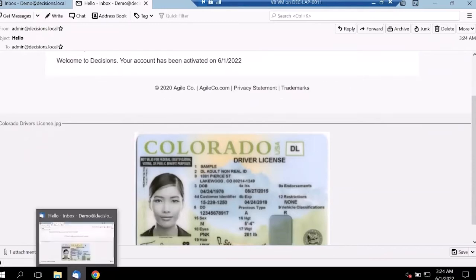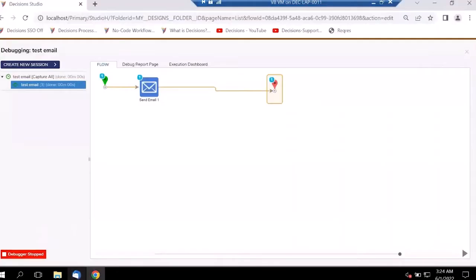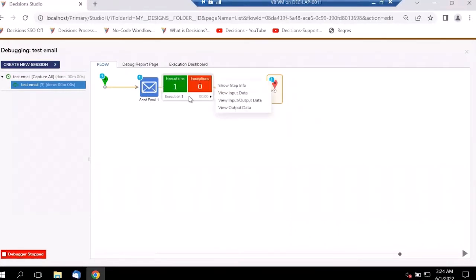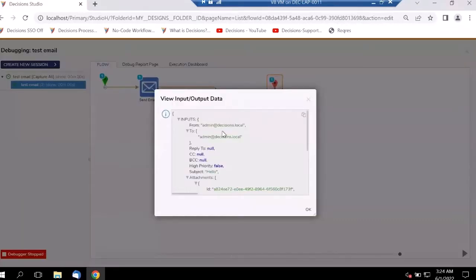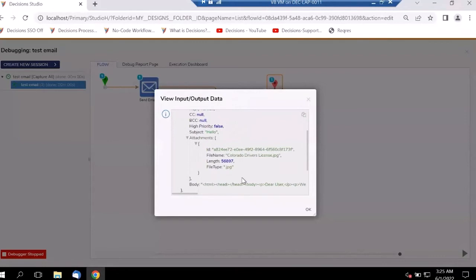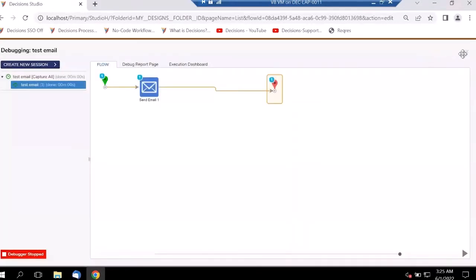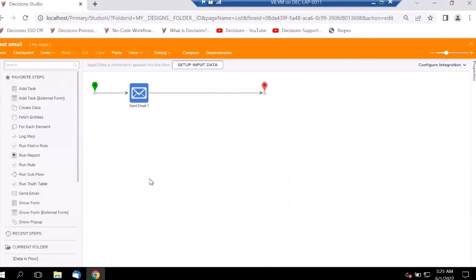We can also go back to the debugger and see the inputs and outputs for this particular email step by clicking on it — it has the same info we just reviewed. This is how we configure email steps in Decisions.